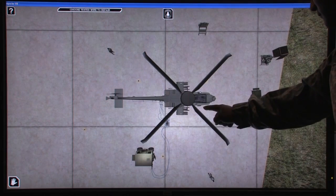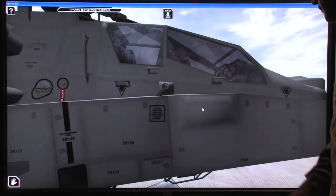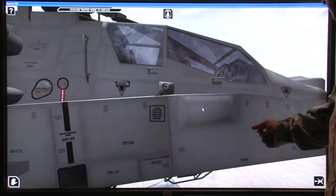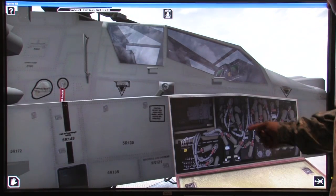As you can see, this virtual world allows the student to access the maintenance panels on the aircraft.